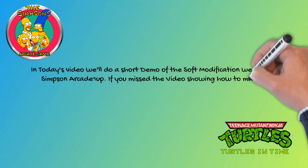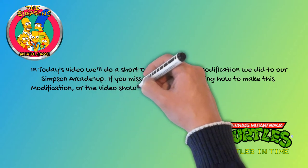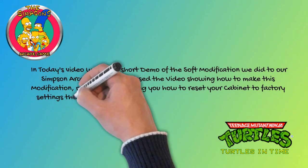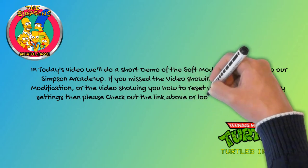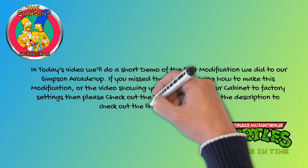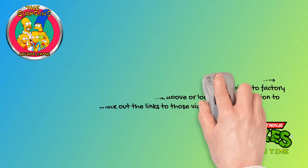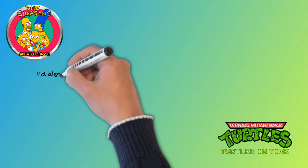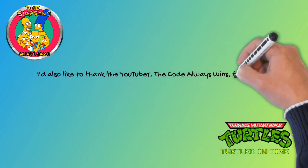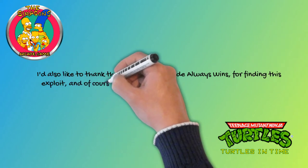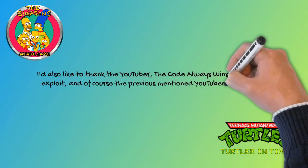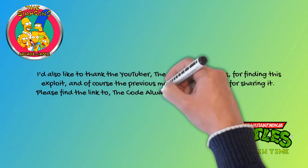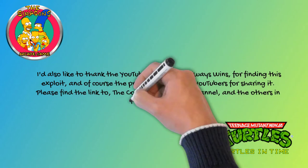If you missed the video showing how to make this modification or the video showing you how to reset your cabinet to factory settings, then please check out the link above or look in the description. I'd also like to thank the YouTuber The Code Always Wins for finding this exploit and of course the previously mentioned YouTubers for sharing it. Please find the link to The Code Always Wins channel and the others in the description.